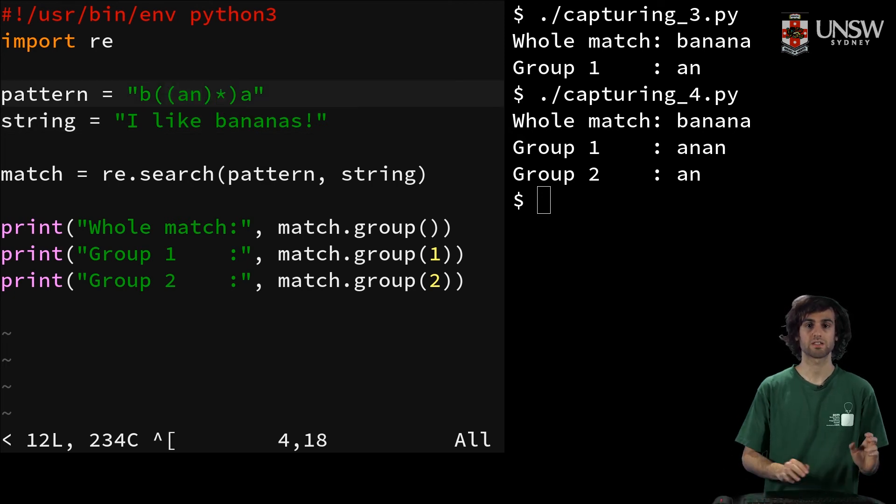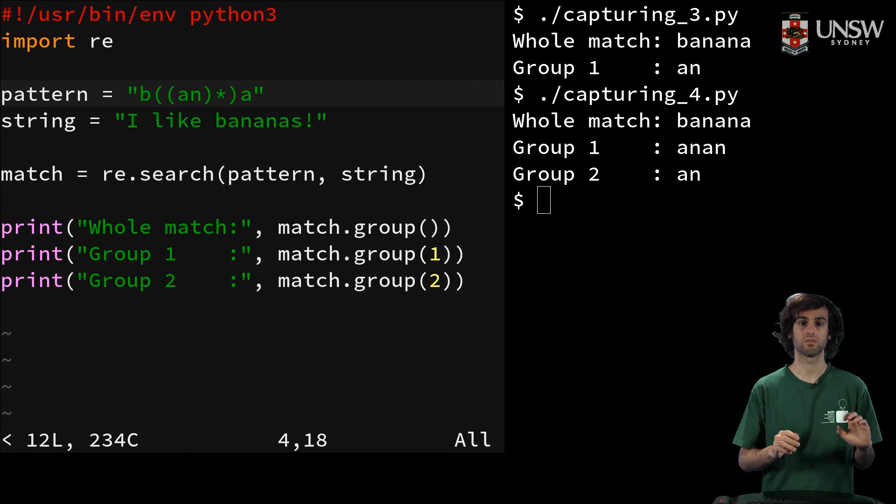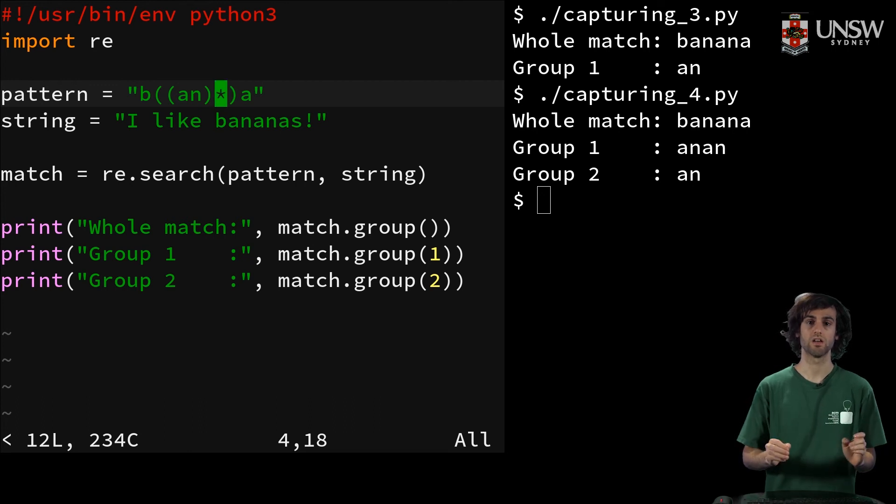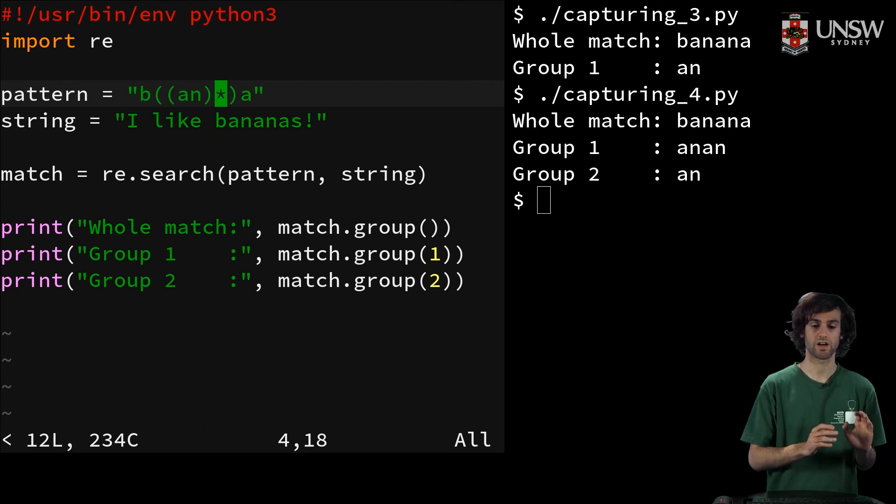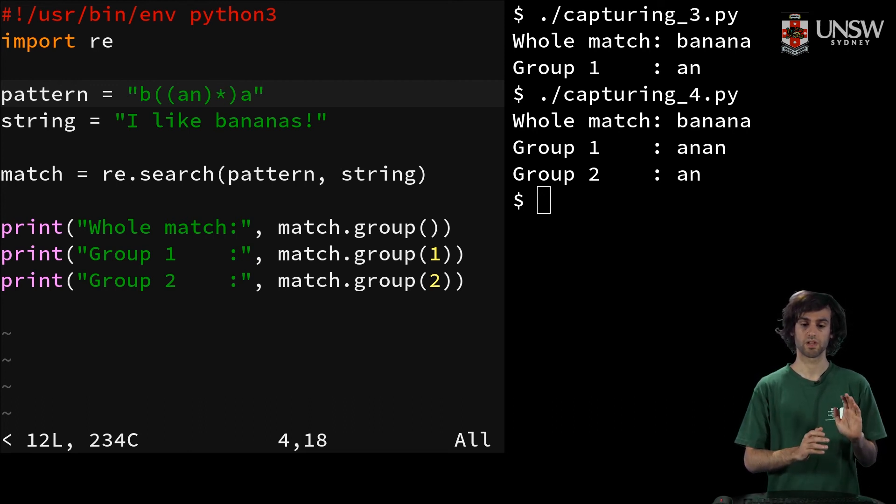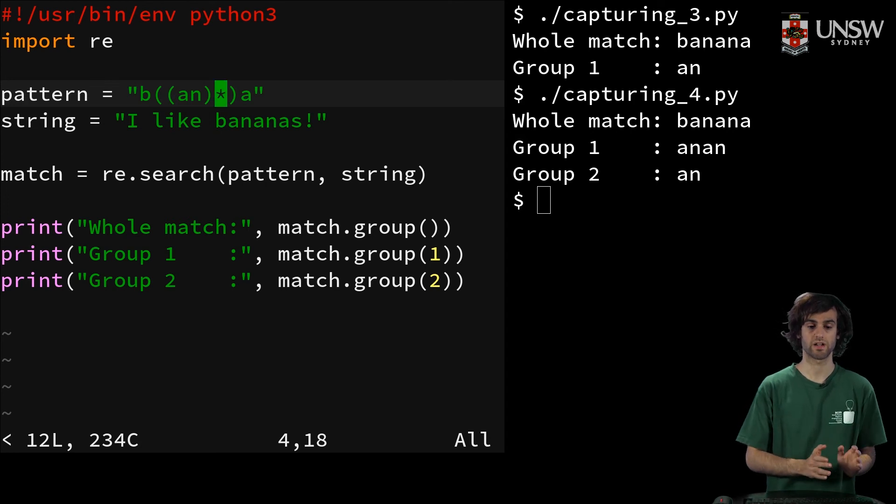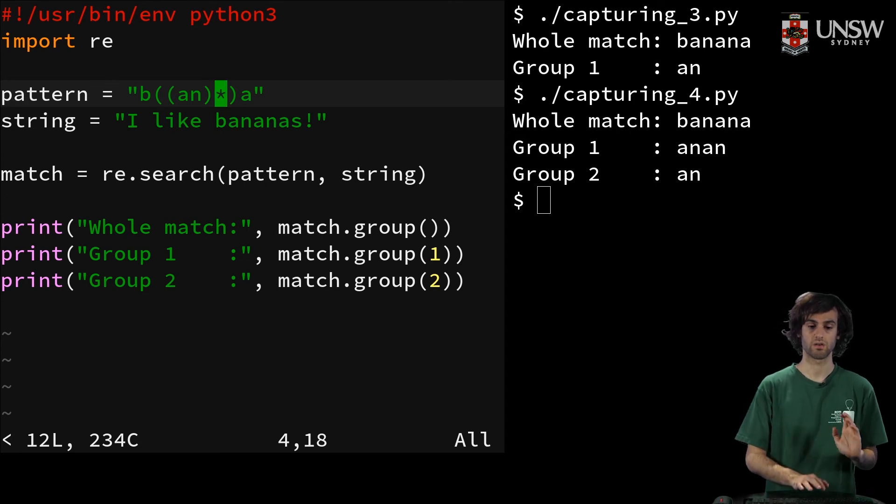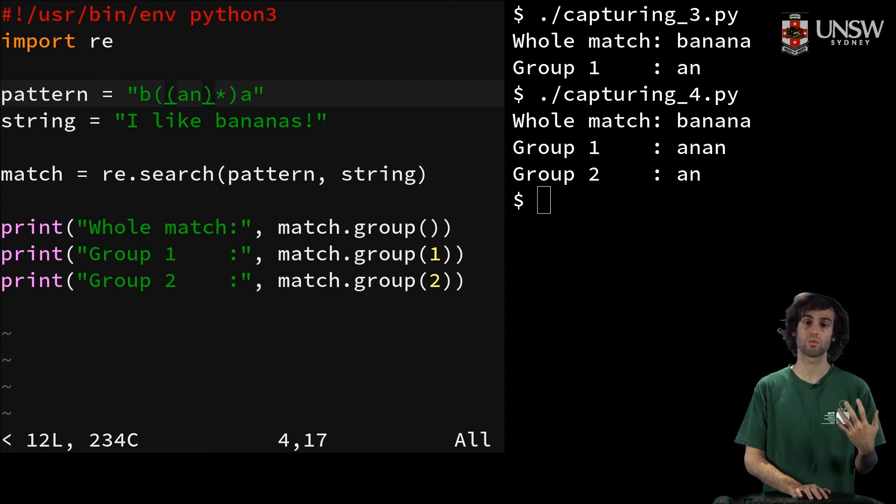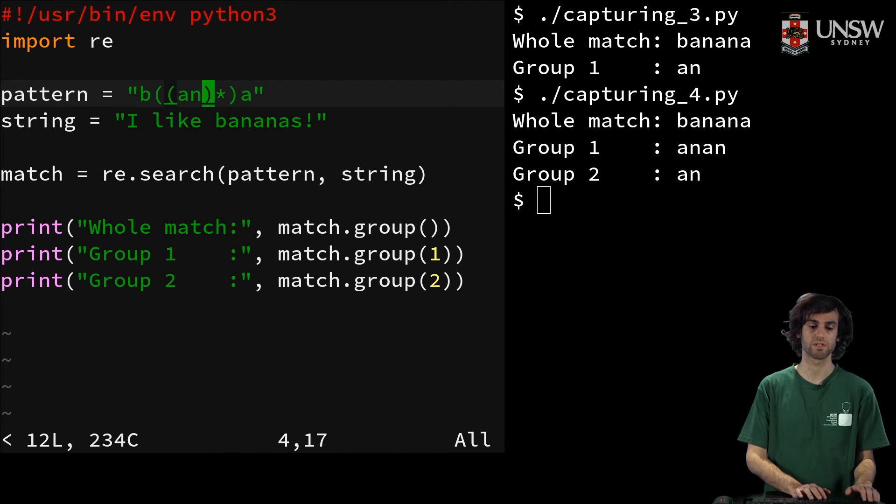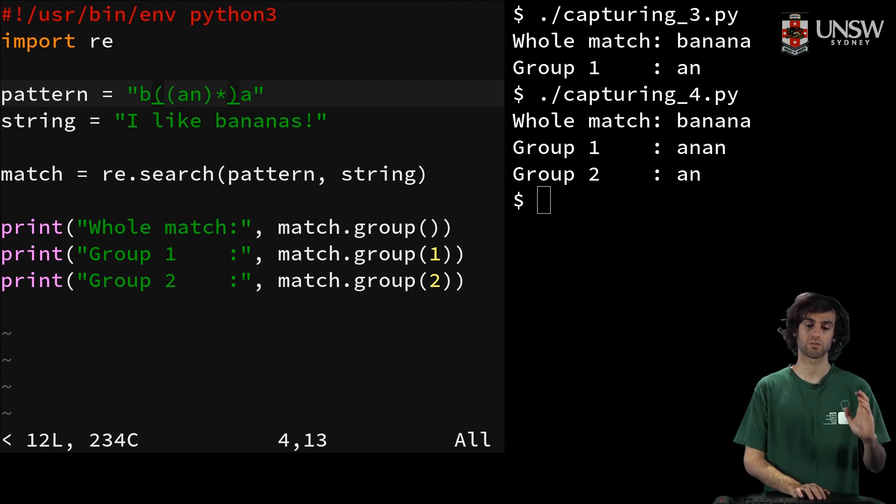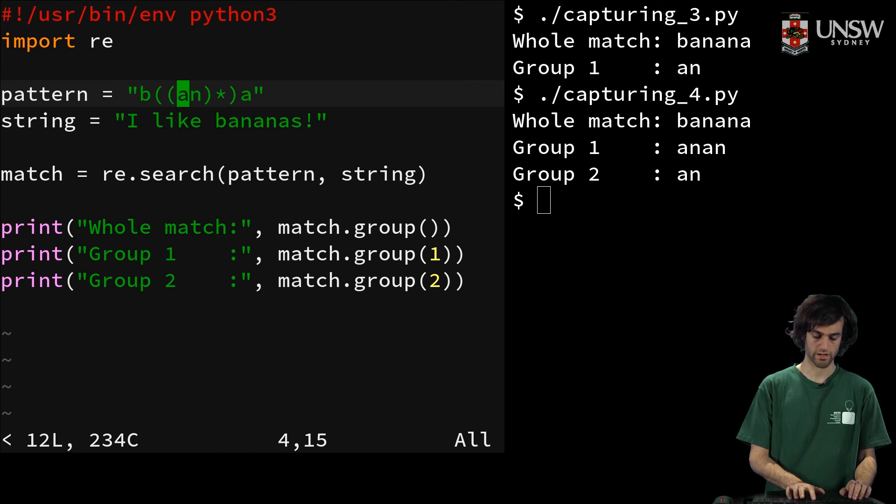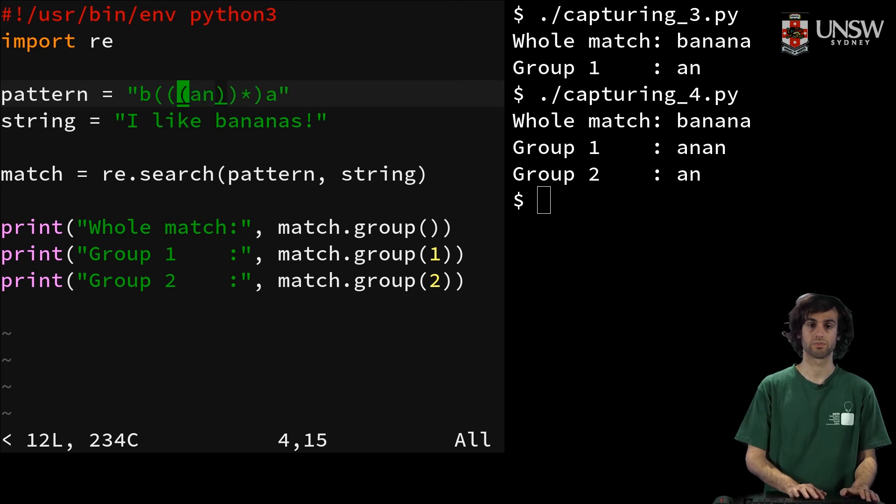And so here you might start to notice how, by order of left to right, we start to find the groups. So if you want to know what number your group is, then you do something like, well, this is group one, this is group two, and then another group inside would be group three.